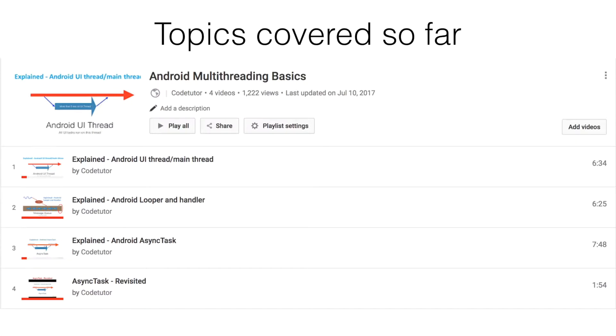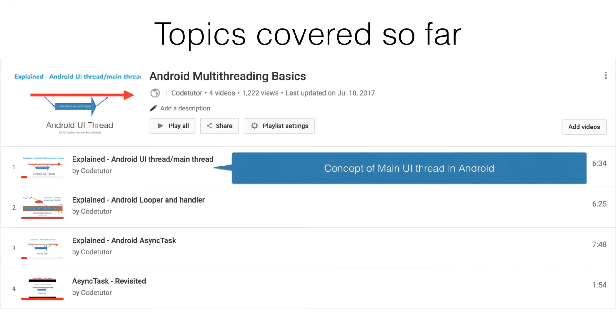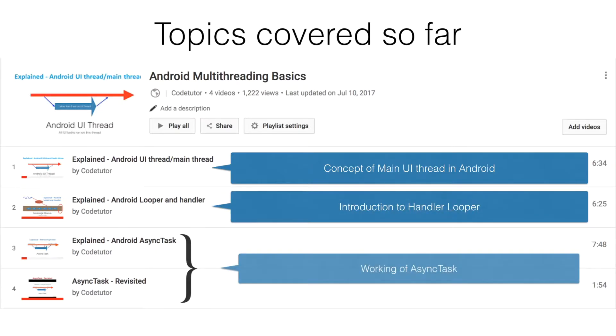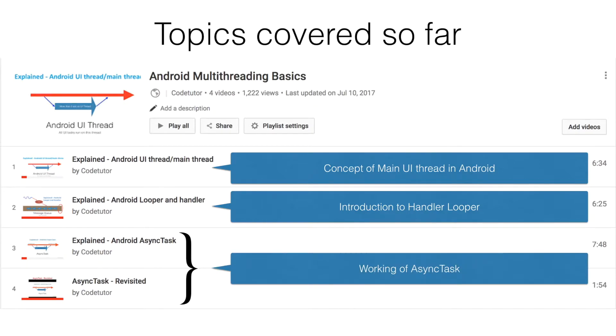As a part of Android multi-threading, we have gone through the concepts of what is a main thread or a UI thread in Android, how the looper and handler works, and also we had completed the usage of the async task.